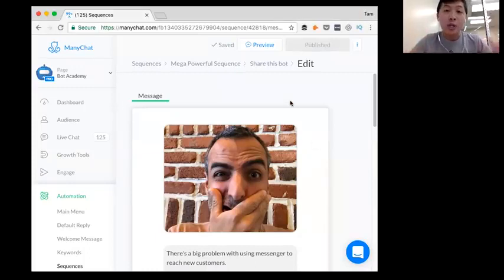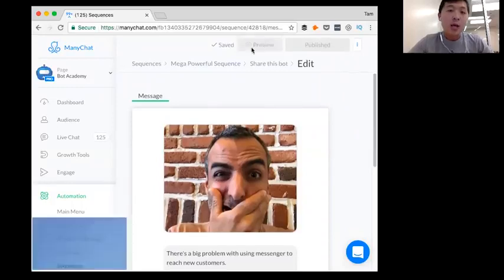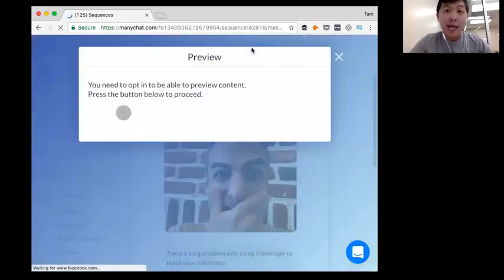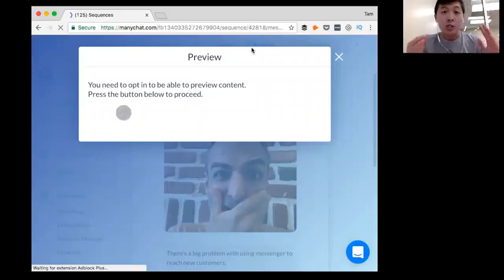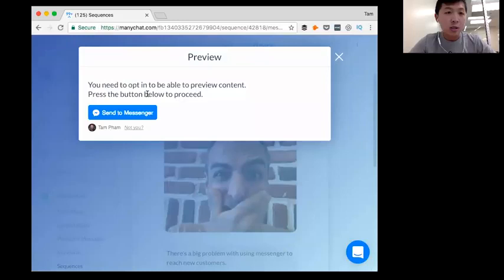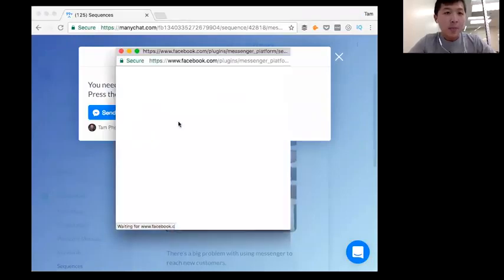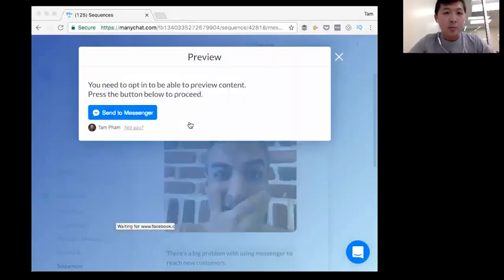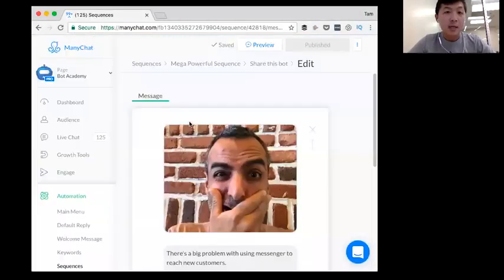First off, I want to show you on my phone. To prepare, I'm going to preview this message that I sent on our own BotAcademy bot to my phone so you can see exactly how it looks on the screen. I'm going to verify that's me — continue as Tam Pham. Now let's go to my phone.